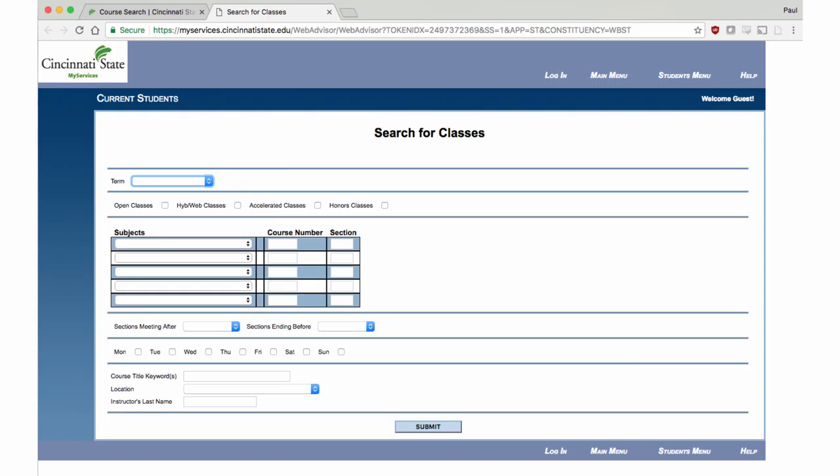The Fall 2017 schedule is not yet available, for example, but a good gauge of the courses that will be offered will be available in Fall 2016.